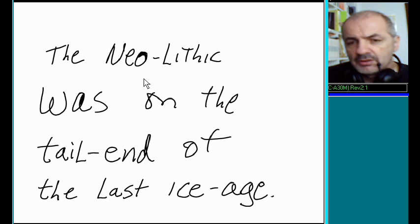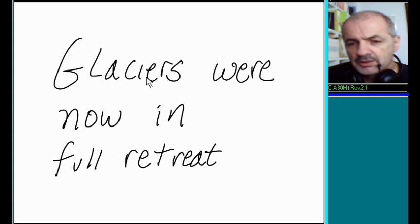The Neolithic was on the tail end of the last ice age. Glaciers were now in full retreat.